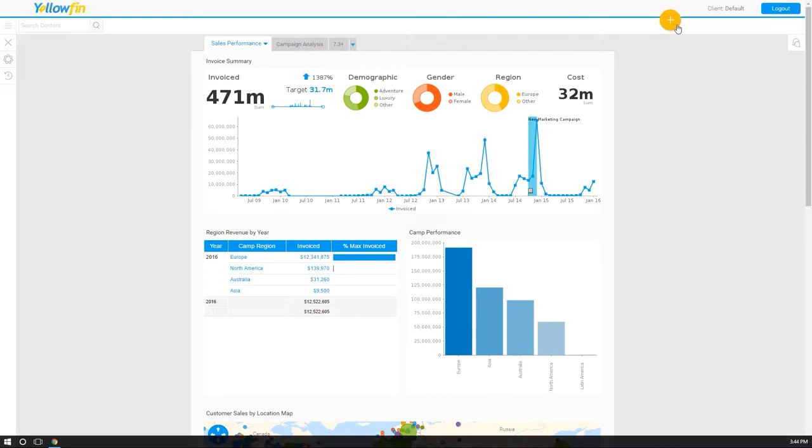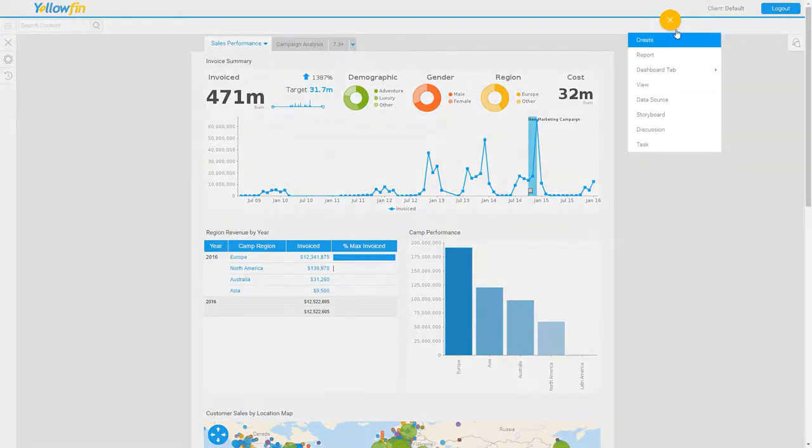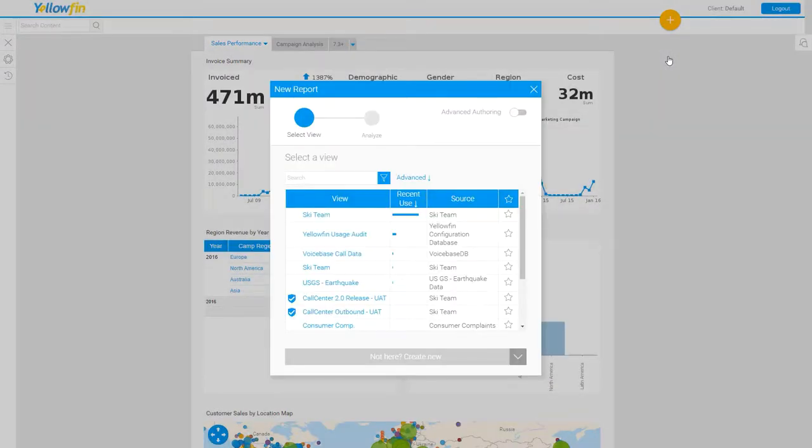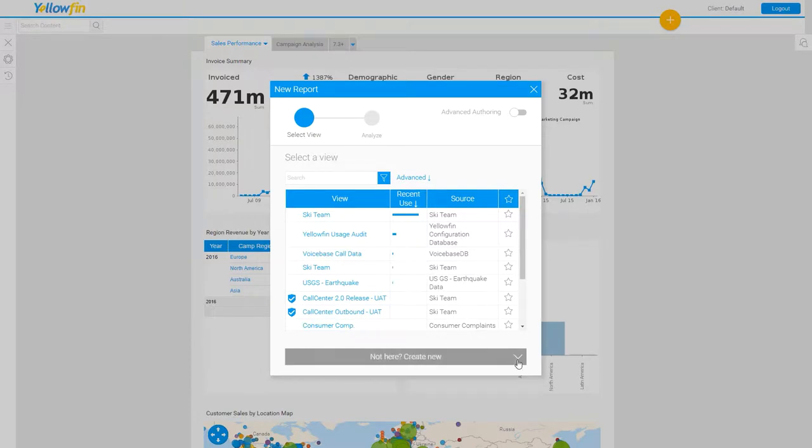To do this, we are going to create a report. Traditionally, I would just select one of the data connections listed. At this time, I'm going to click the down arrow and select the load CSV file.